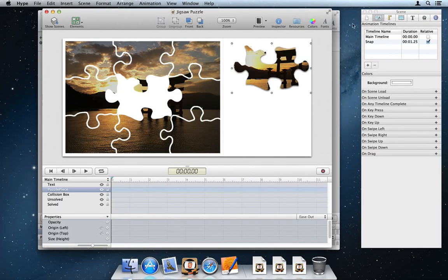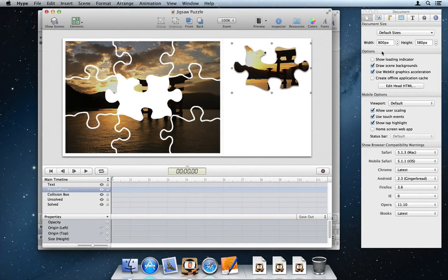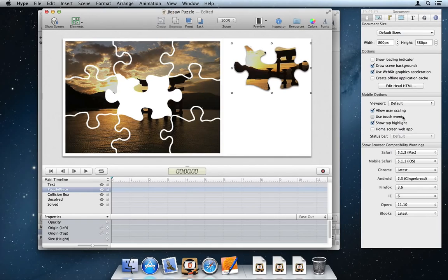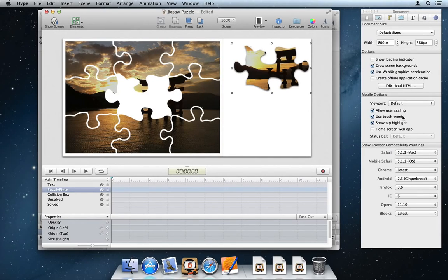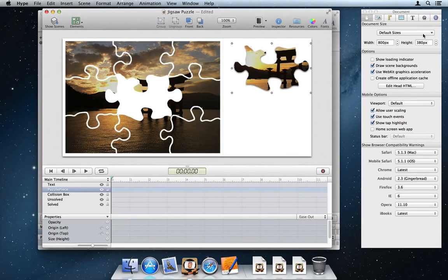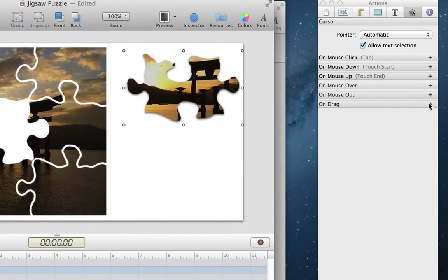By default, documents created with Hype 2.0 use touch events on mobile platforms. Touch events are recognized more quickly than mouse events, removing the slight delay seen when tapping elements. Elements also support drag events.